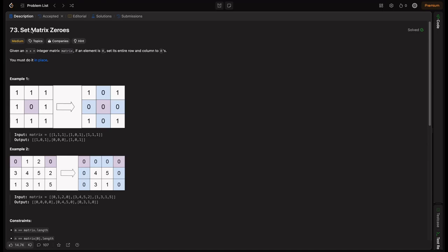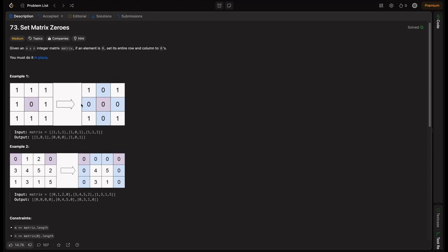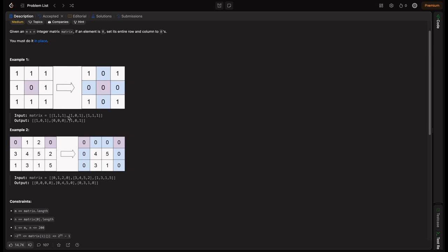So what is the question? Set Matrix Zeroes. Given an M×N integer matrix named 'matrix', if an element is zero, set its entire row and column to zero. Basically, if the element is zero, we have to make this row and this column zero. We just need to keep track of where all zeros exist, and then we have to reform the matrix accordingly. This is how we represent the two-dimensional matrix.